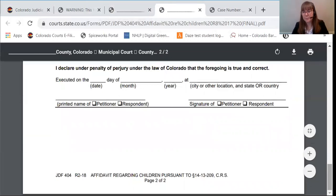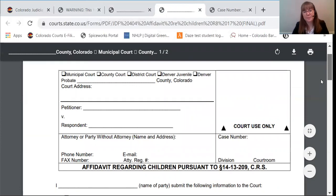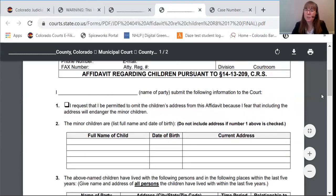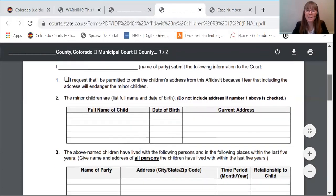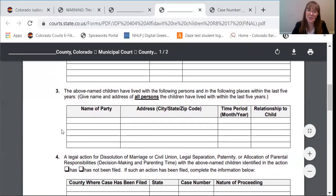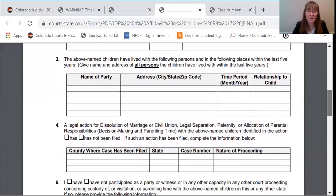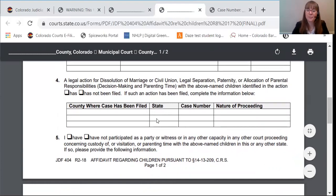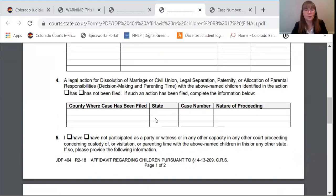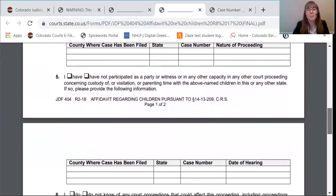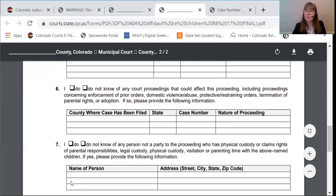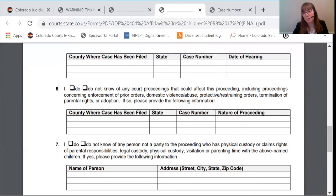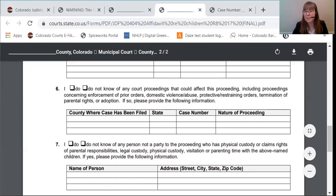The next form we're going to look at is the affidavit regarding the children, with the same boxes at the top. The purpose of this form is to make sure that the court knows about any other court cases that could affect custody of the children. You'll want to list your joint children here, and then here you'll list where the children have lived and with whom for the last five years in paragraph three. In paragraph four, you will disclose any cases that are about the children, like a divorce or dissolution of marriage, an allocation of parental responsibilities action — which is another way of saying custody case. Paragraph five, you will disclose if you have been a party or a witness in any case like that. Paragraph six, you will disclose any other court proceedings that could affect a custody case, which could include a criminal case for child abuse or domestic violence, a dependency and neglect action, or any other case like that.